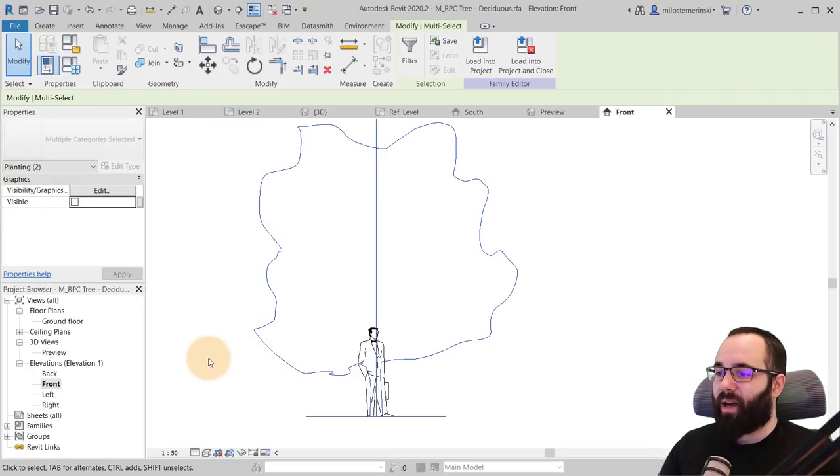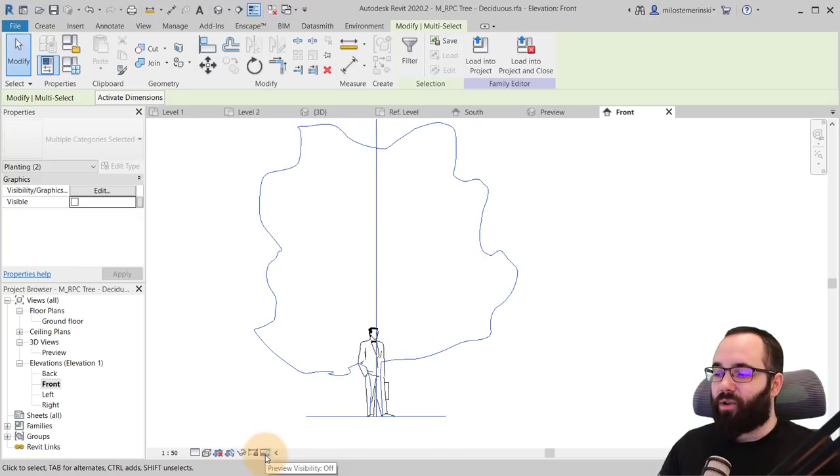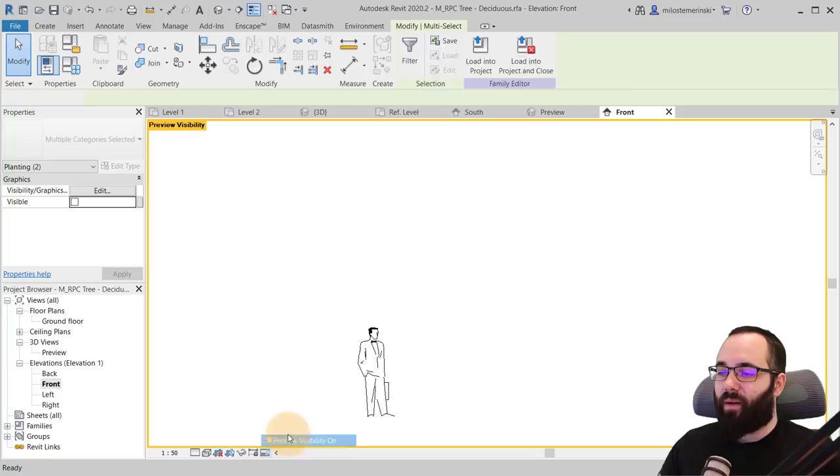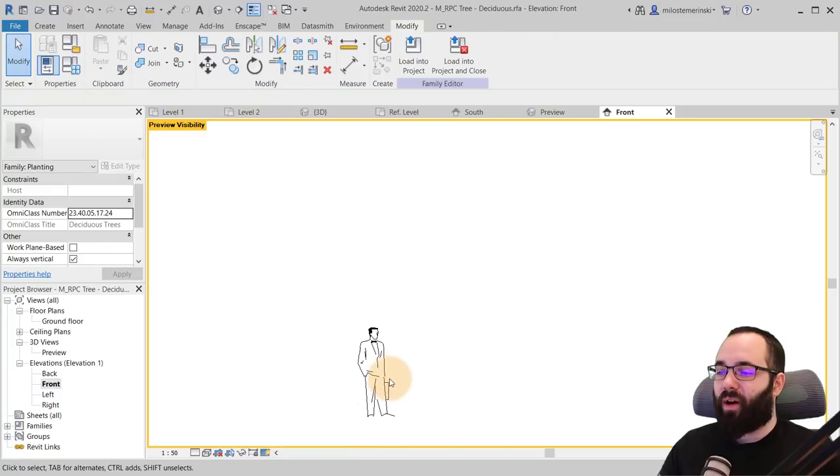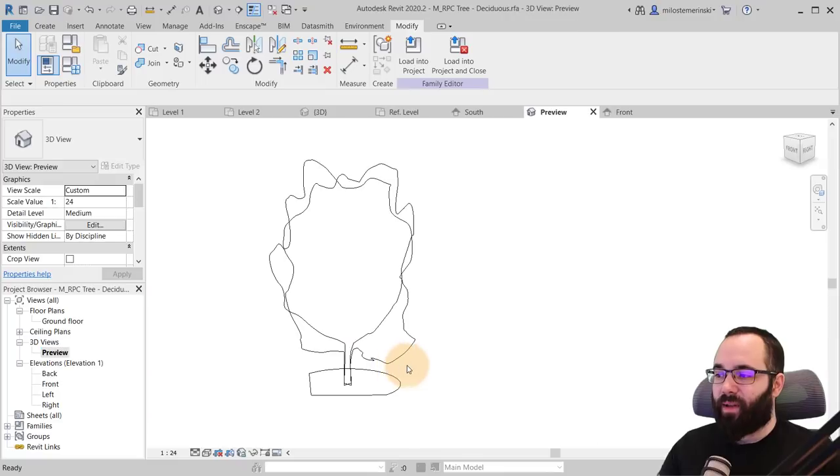Then we're just going to select this and we are going to turn off its visibility. Hit apply. Now, if you're not sure what's visible, what's not, you can go here to preview visibility. It's set to off. If you turn that on, you can see that now only this will be visible.